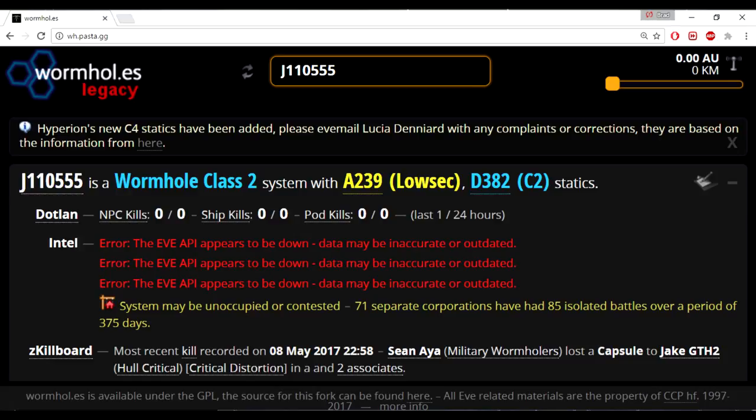The next and last thing on the board, it will show you the zKillboard, the most recent kill, and it's accurate. And then you can click the killboard and follow up and see what times the people are active. So looking at EVE Pasta, you know this system has a low sec static and a C2.